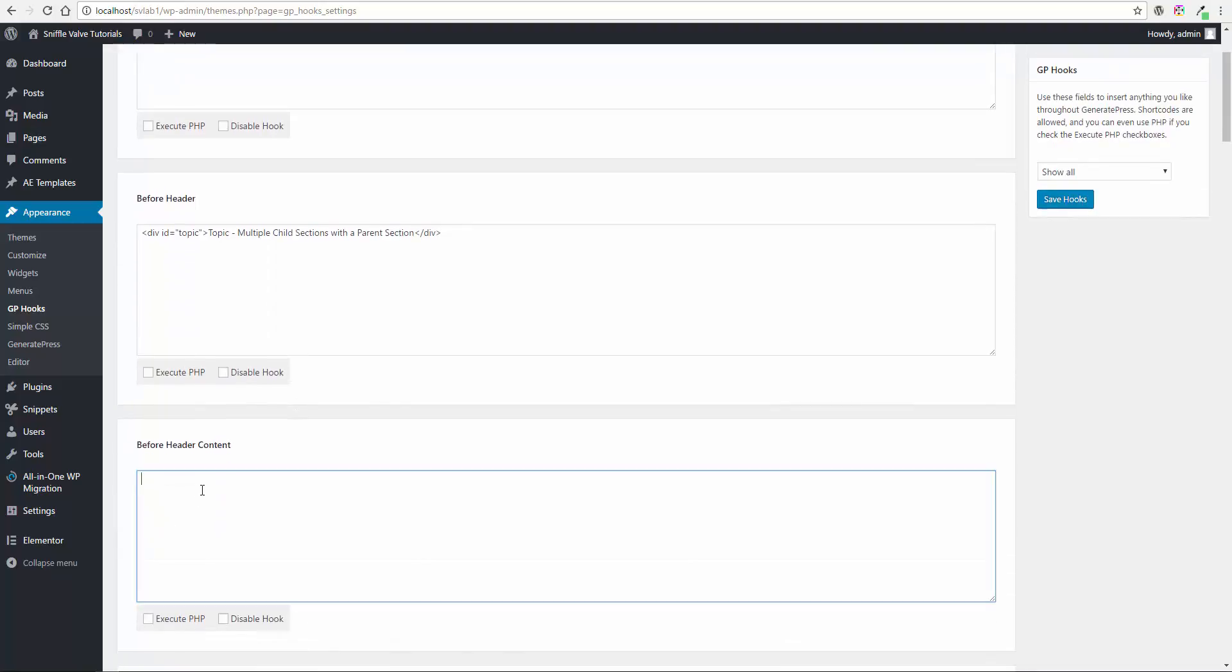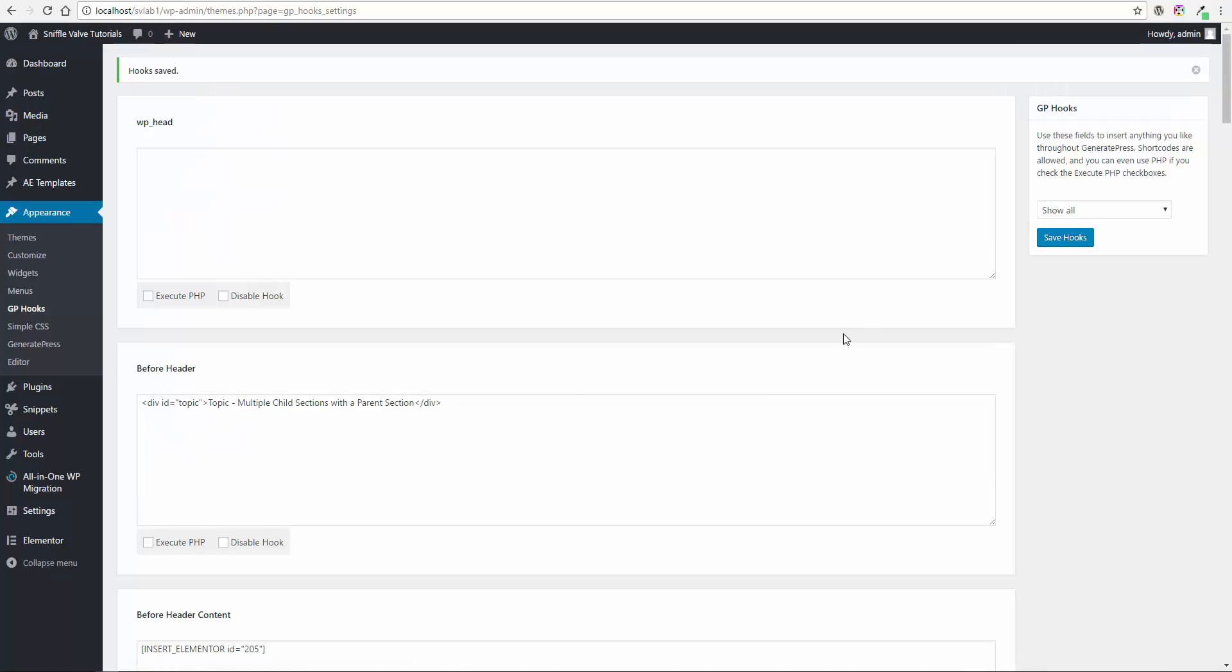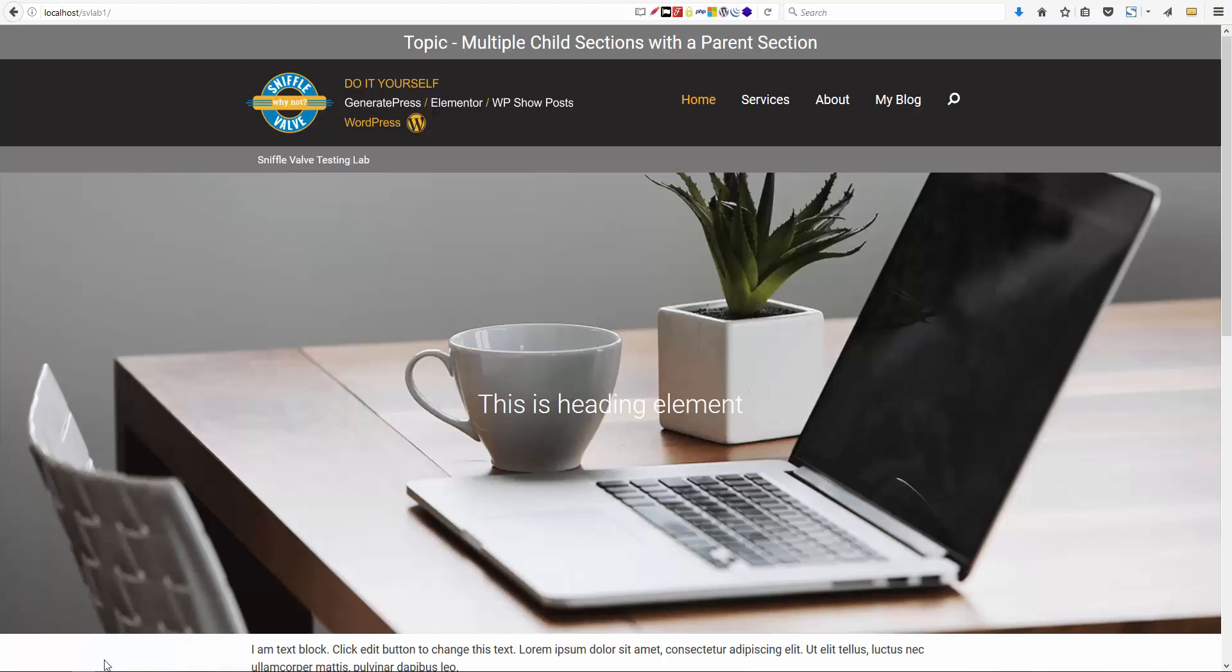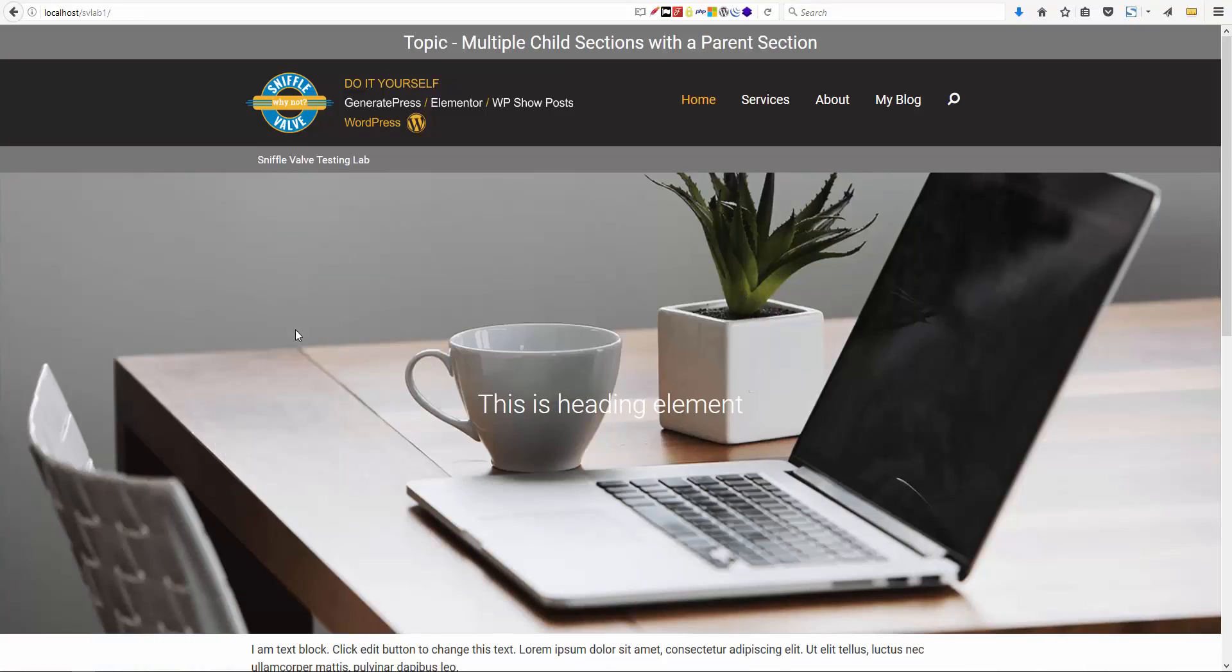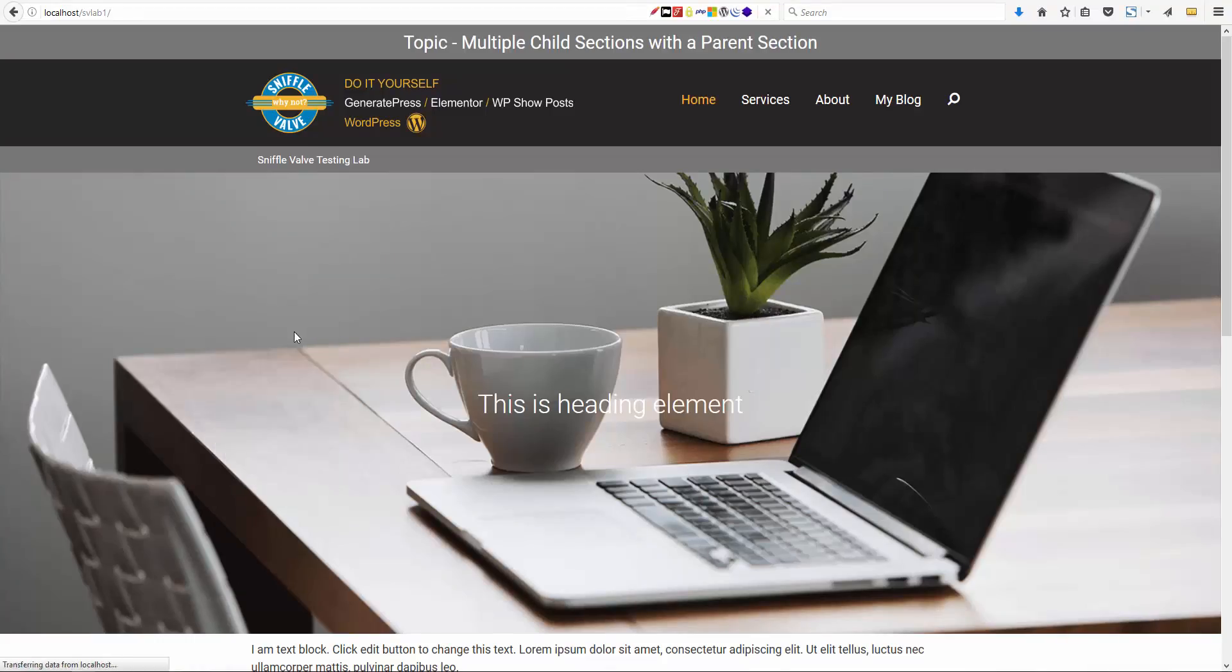Premium add-on. I'm going to just put it in the before header content for now, just so we can see it in action. Save hooks. Now let's go look at the front of our site. And there you have it up here. You say, oh yeah, but it's not full width. Okay, no problem.